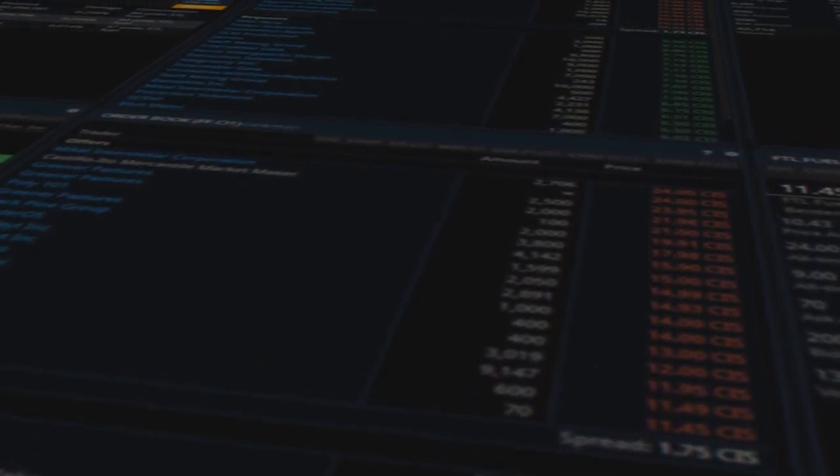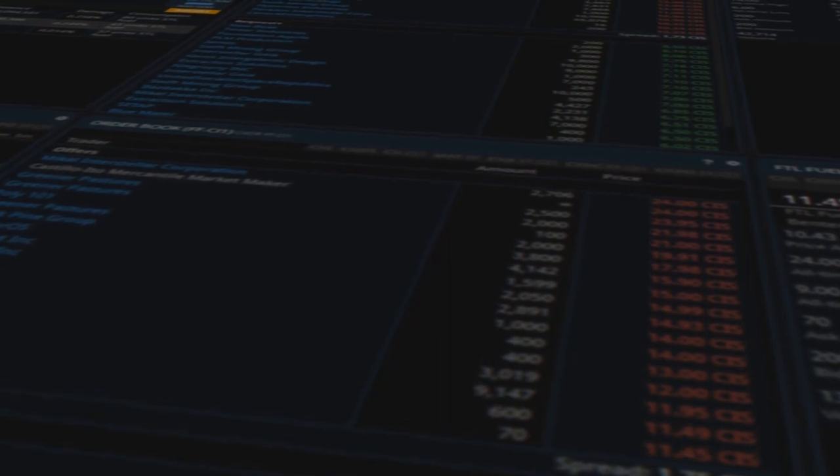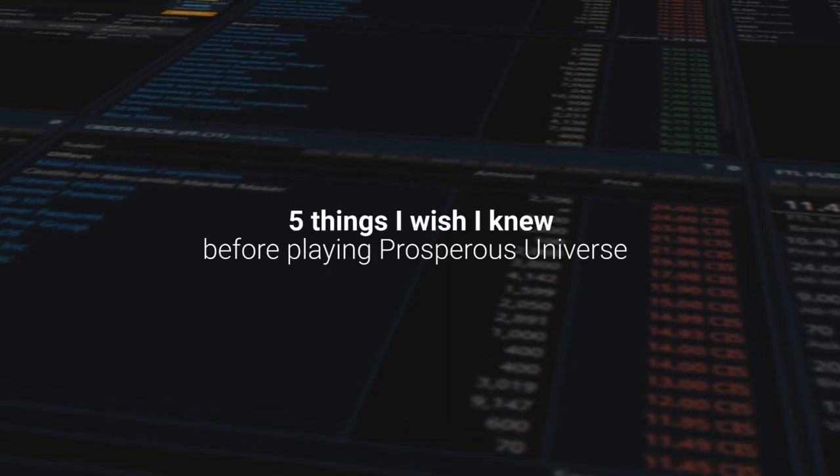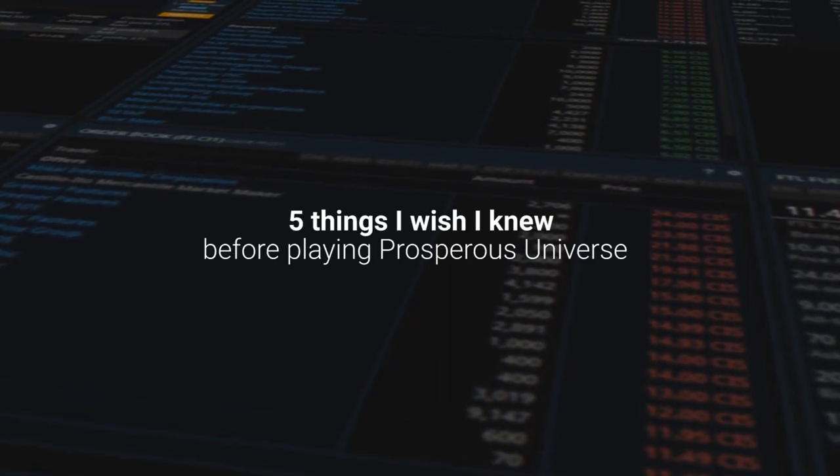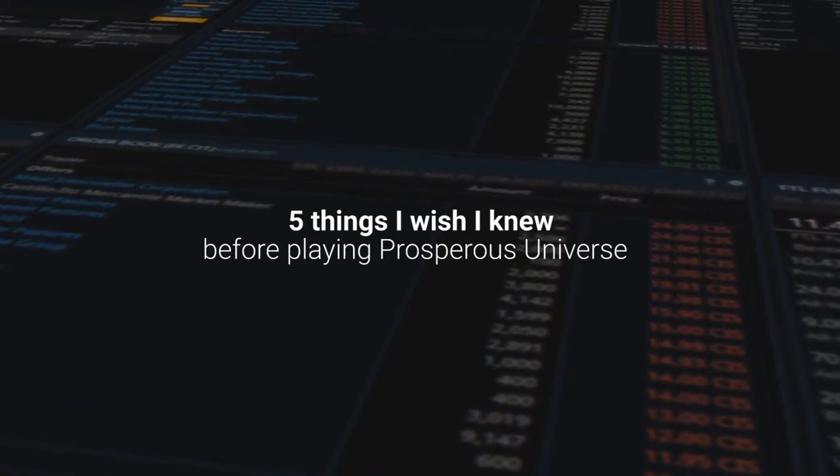But you probably aren't here for a journal of my antics. You probably want to know five things I wish I knew before starting playing Prosperous Universe. So without further ado,